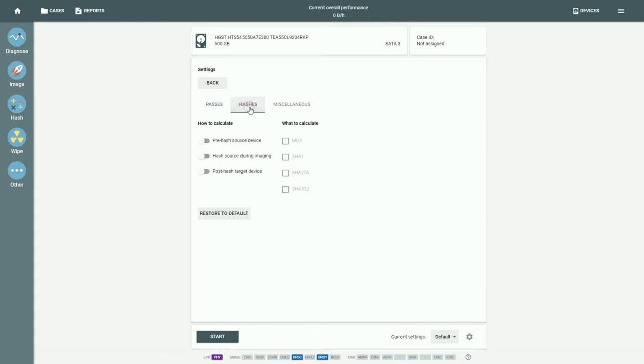In the Hashes tab, you can adjust how hash should be calculated during this imaging session and select the type of hash to be used.